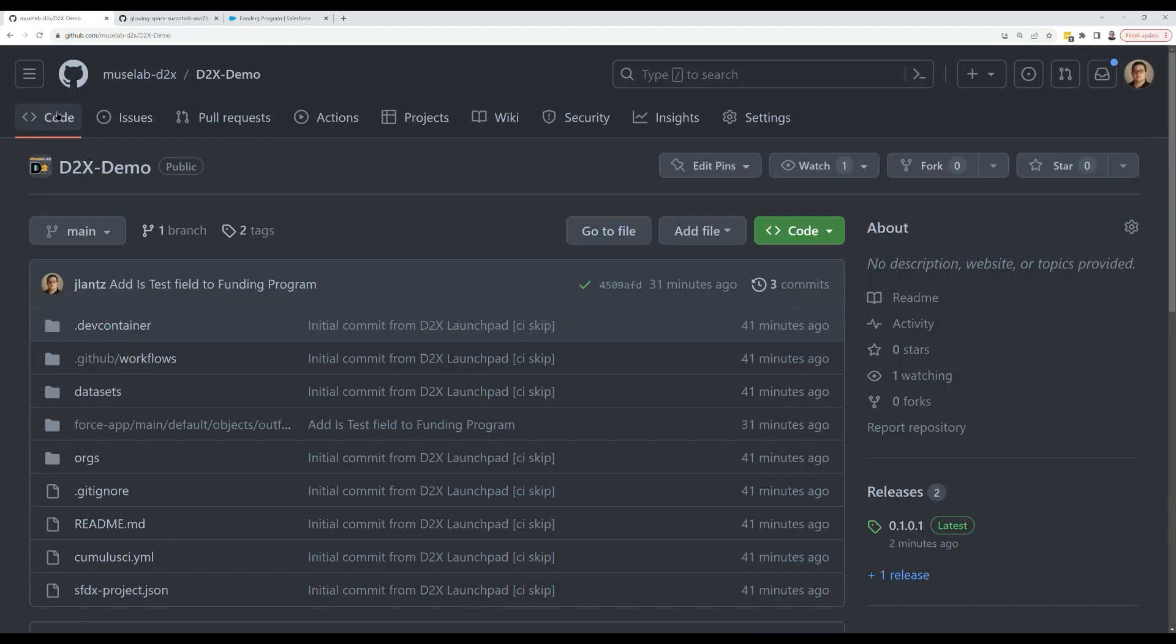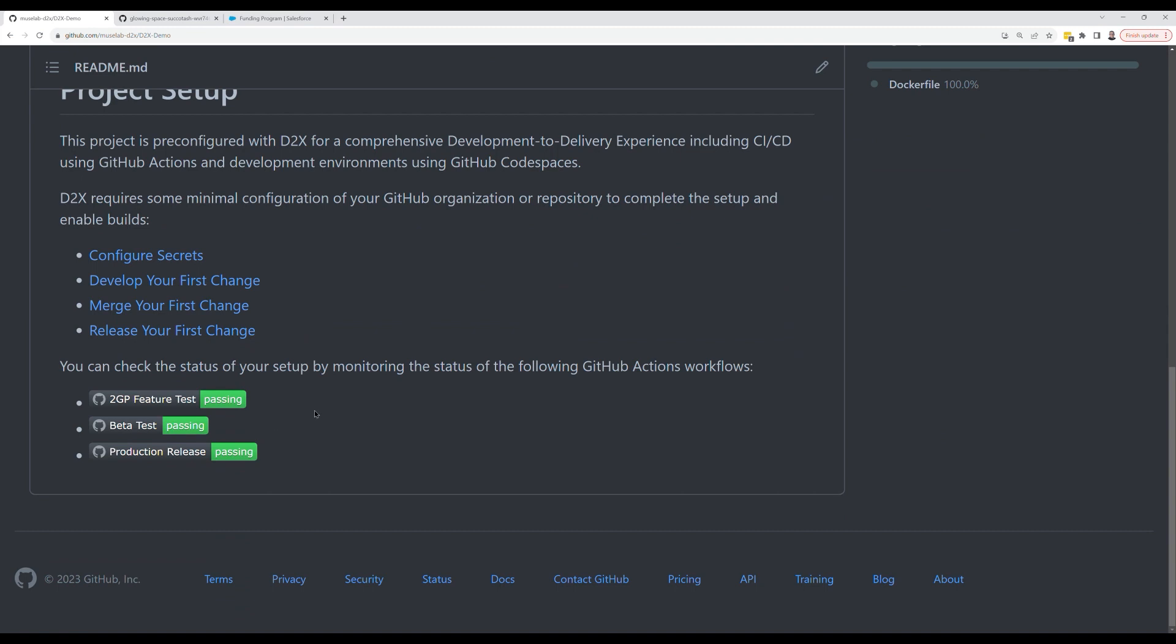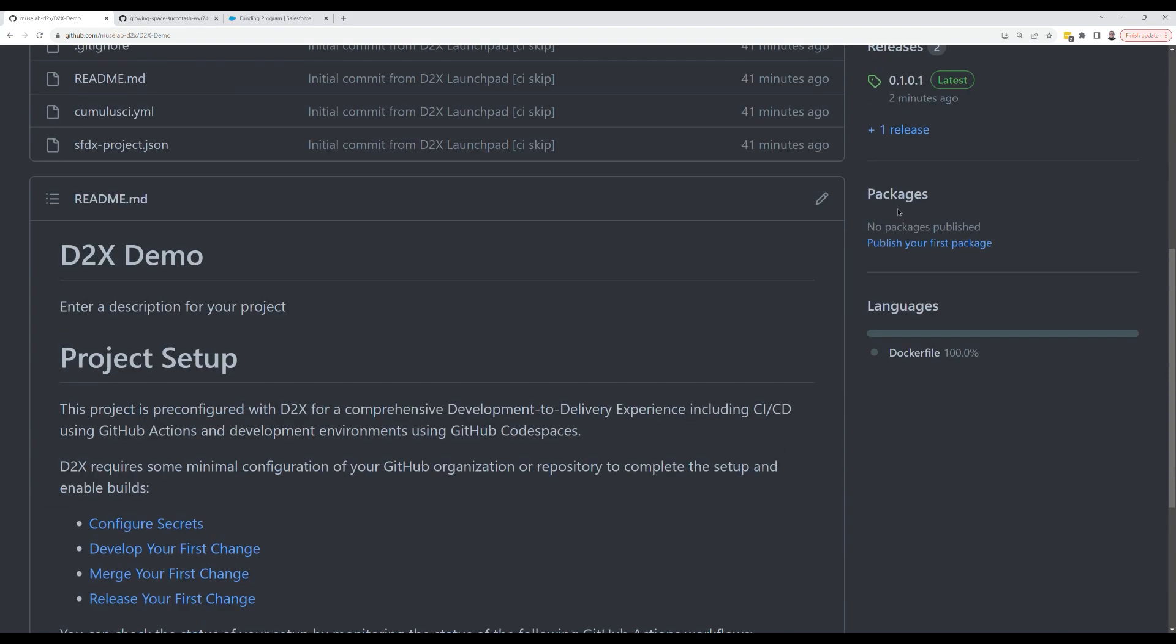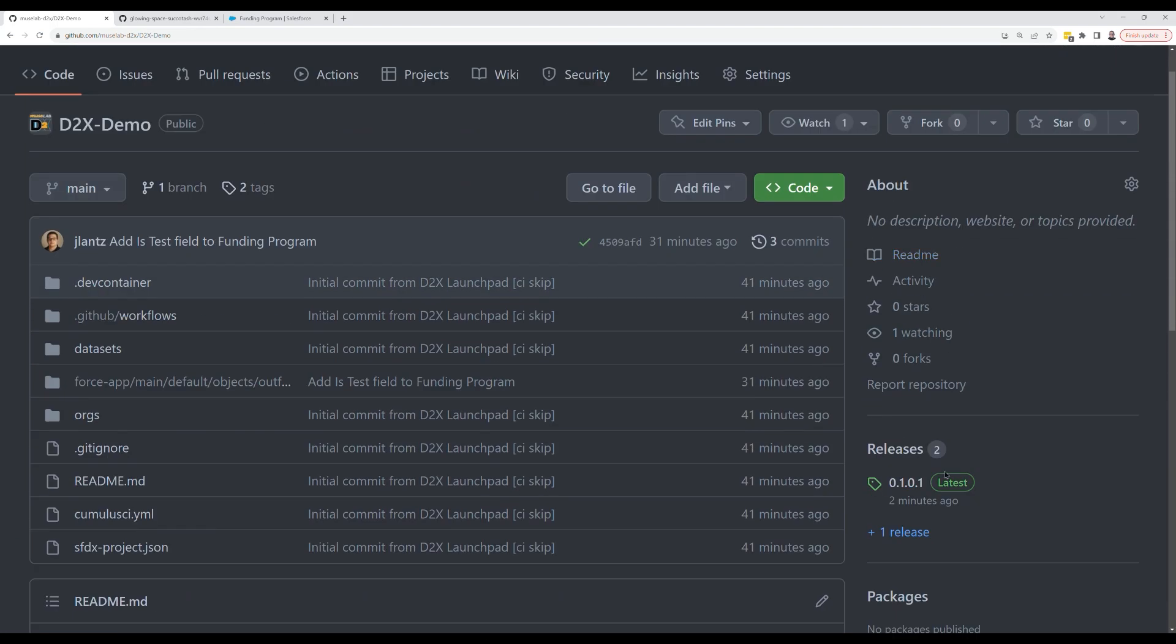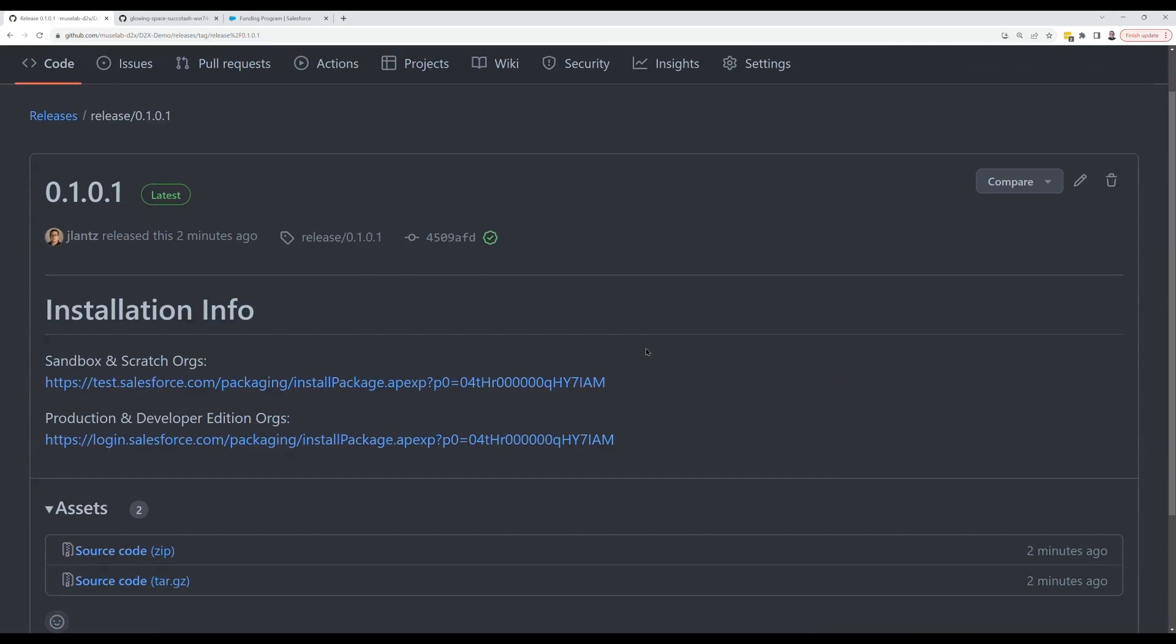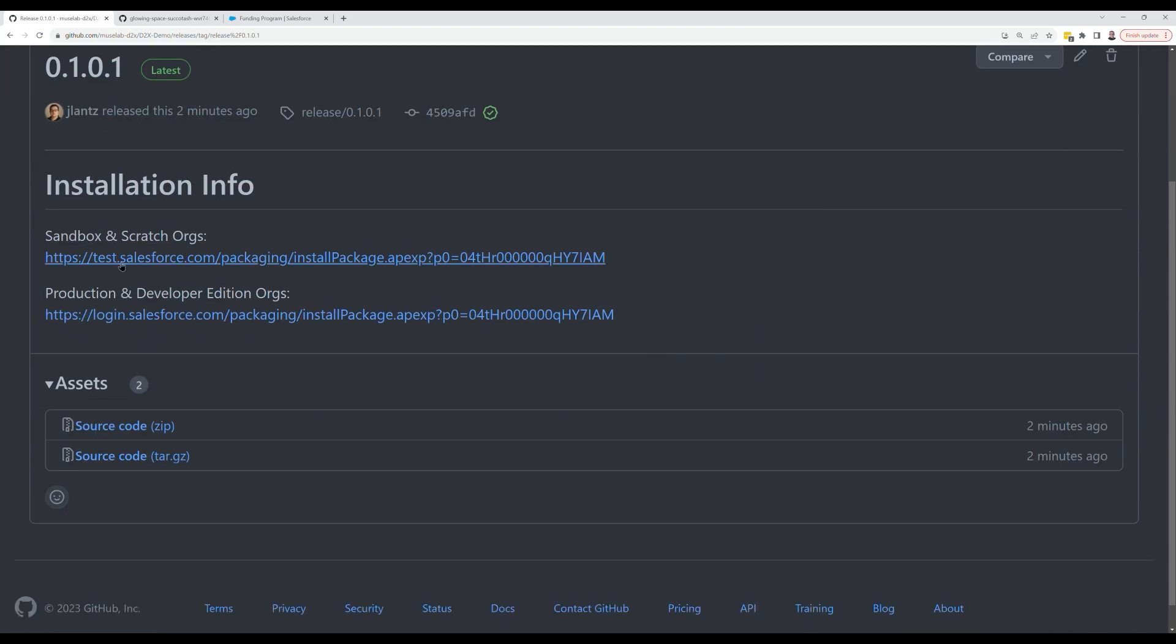And then install and test that package in a new scratch org. A few minutes later, we have a fully passing build. The build also created a GitHub release and a git tag pointing at the code that went into the version. And on the release, you can find the install URL for the package.